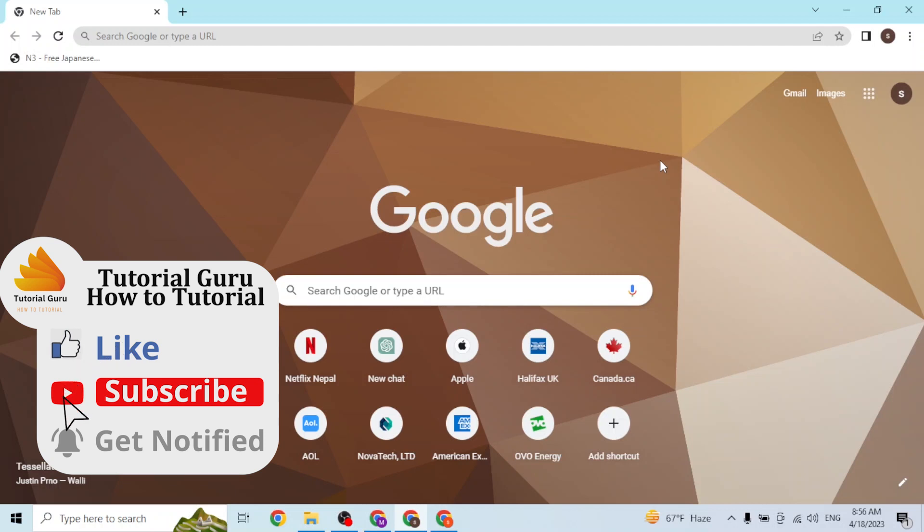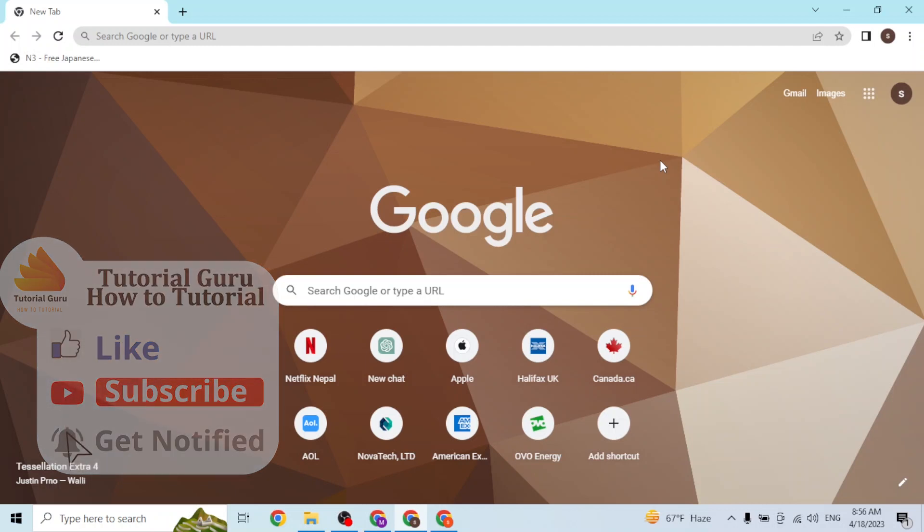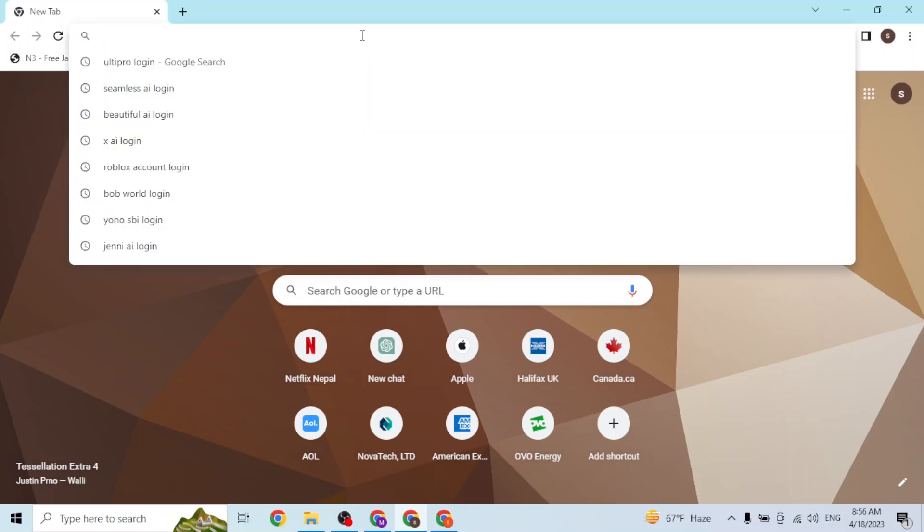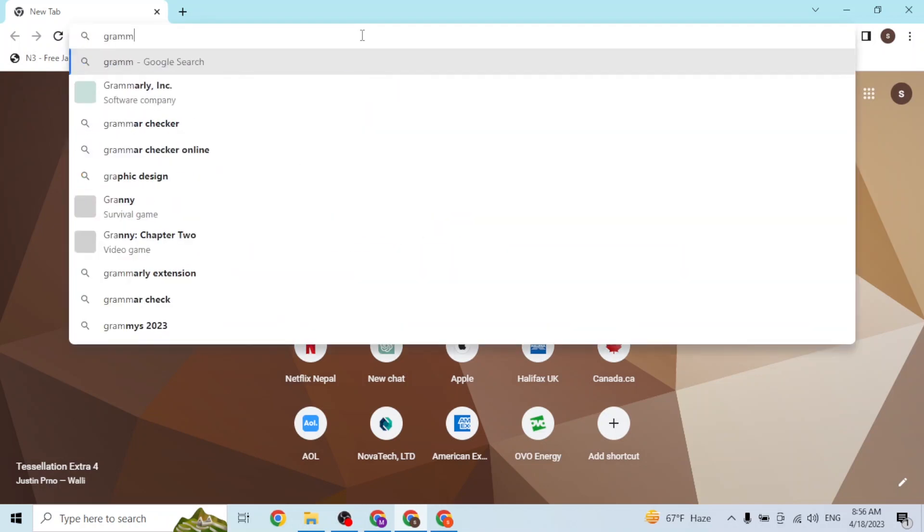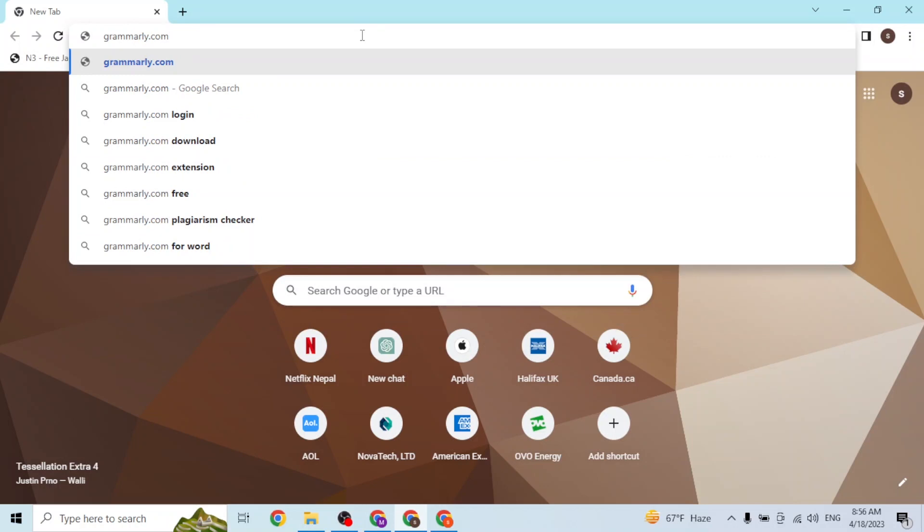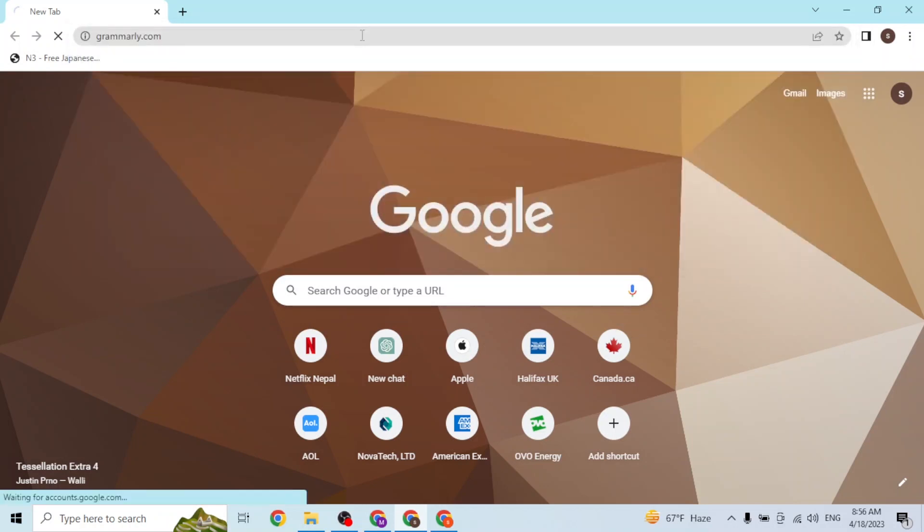As I have already opened Google Chrome, click on the address bar and type in the address grammarly.com like this and hit enter. Then you'll be directed to the home page of Grammarly.